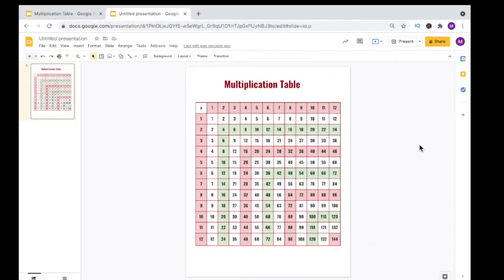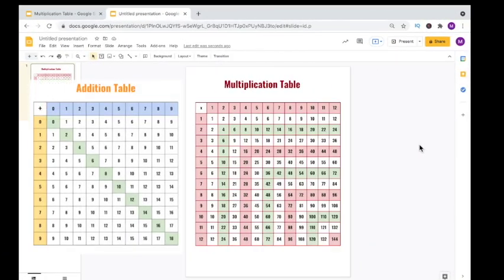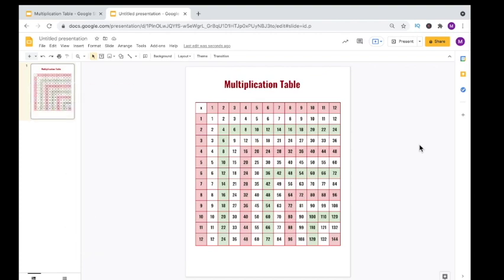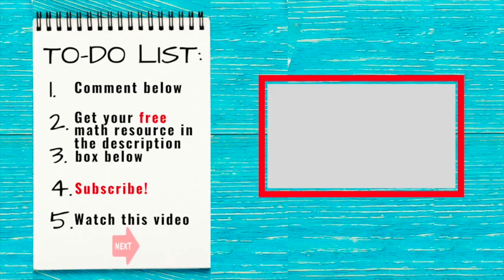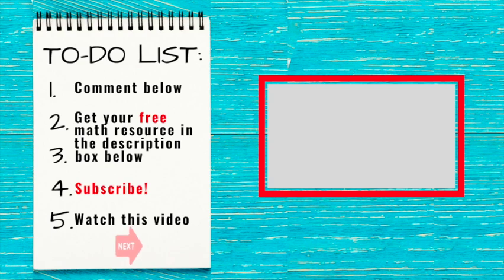The same process can be used to create an addition table for students who need to reference your addition facts. Your very next step is to complete this checklist and I will see you in the next video.